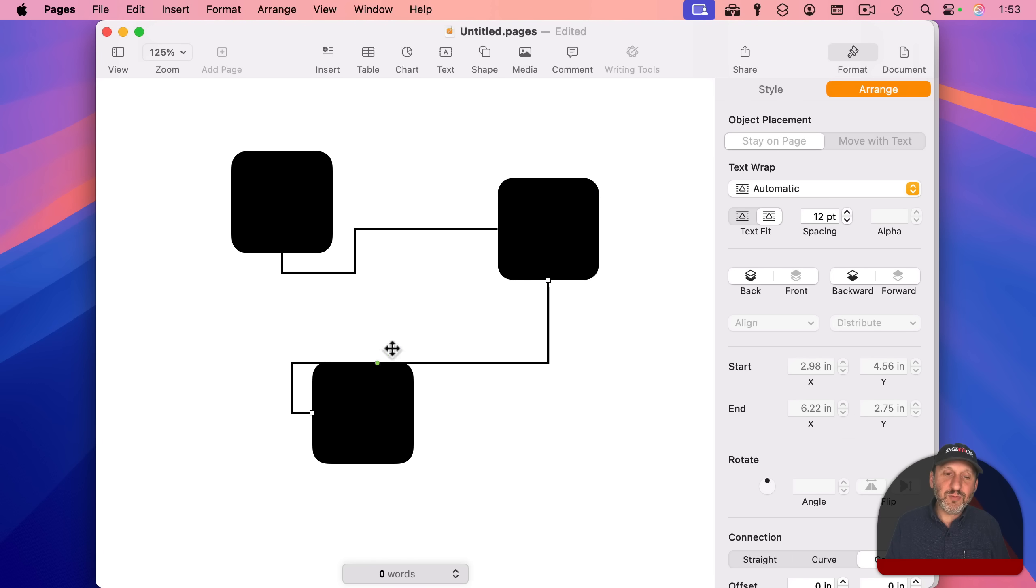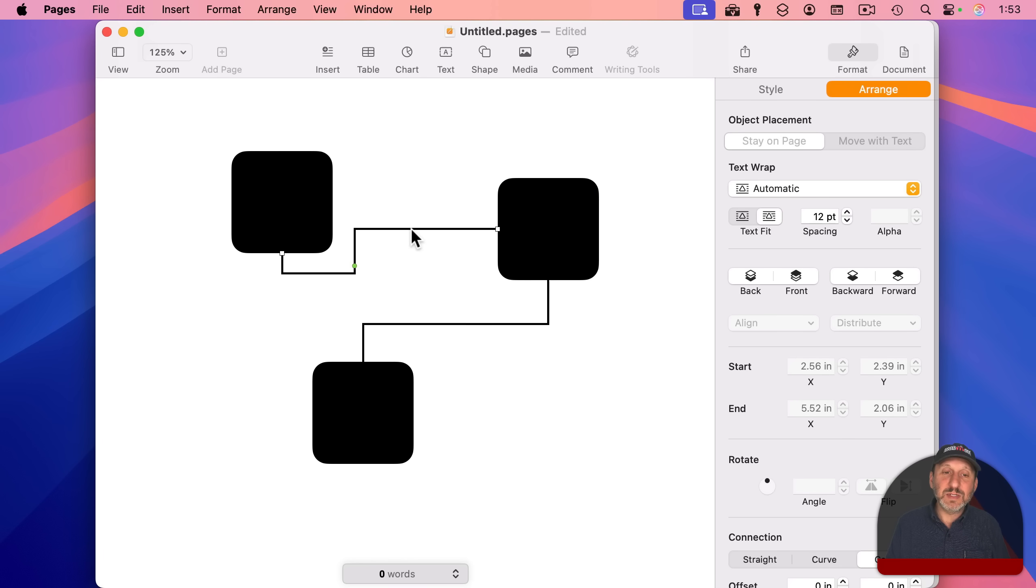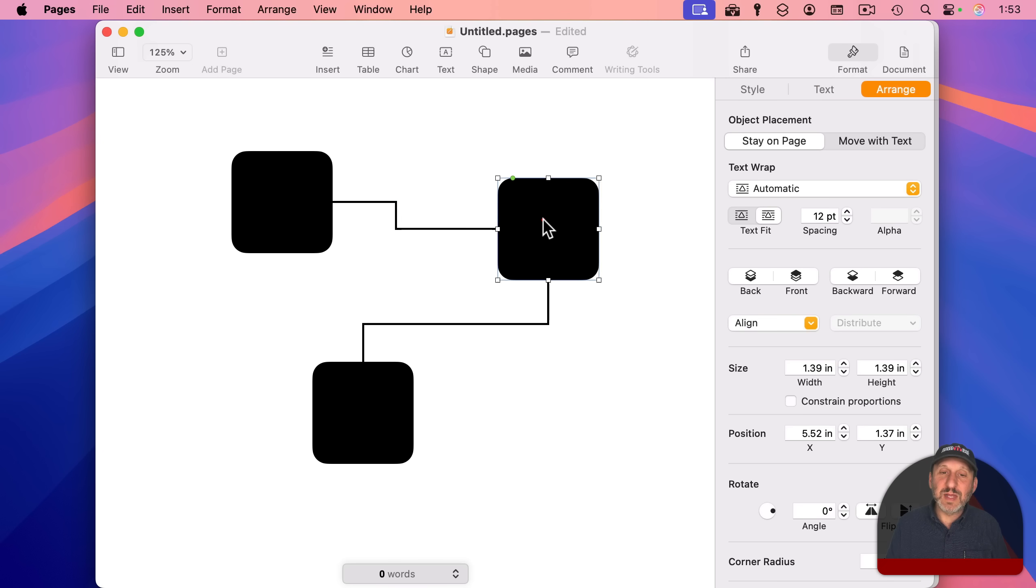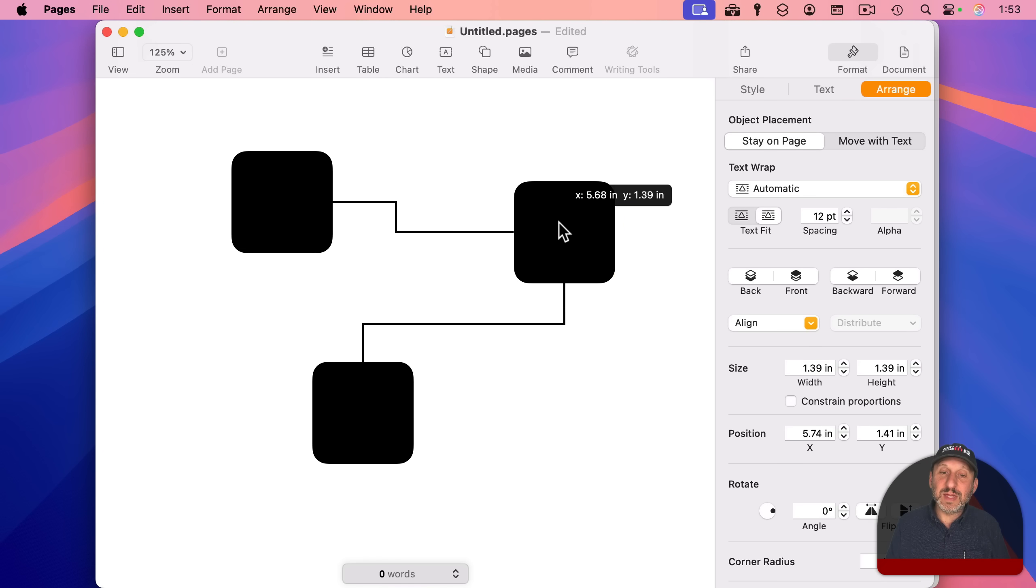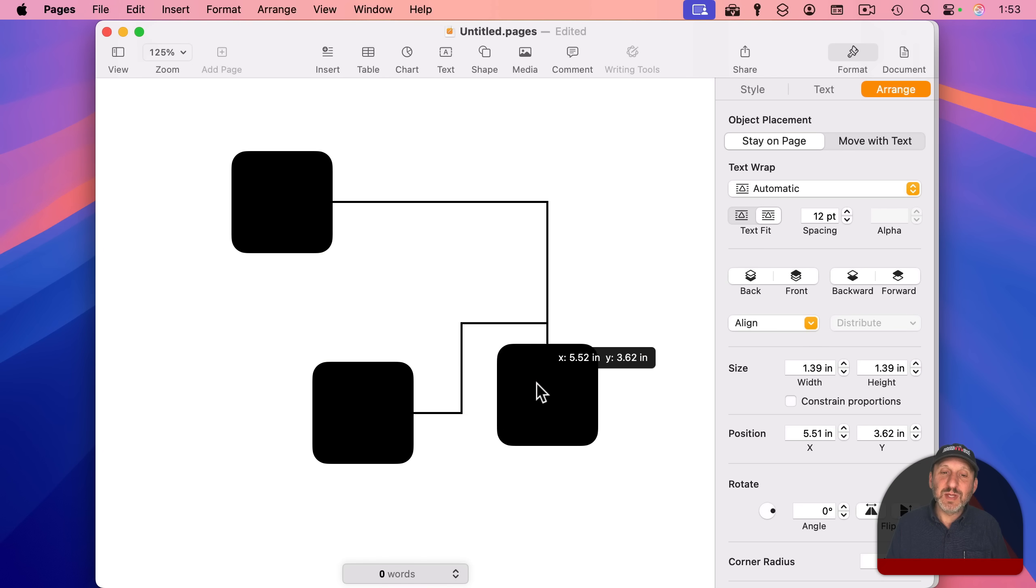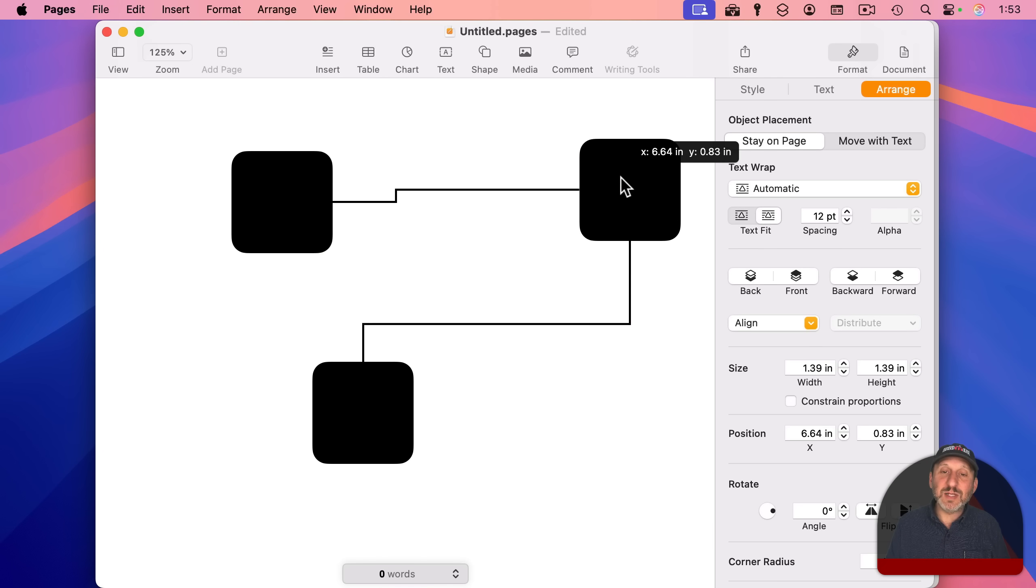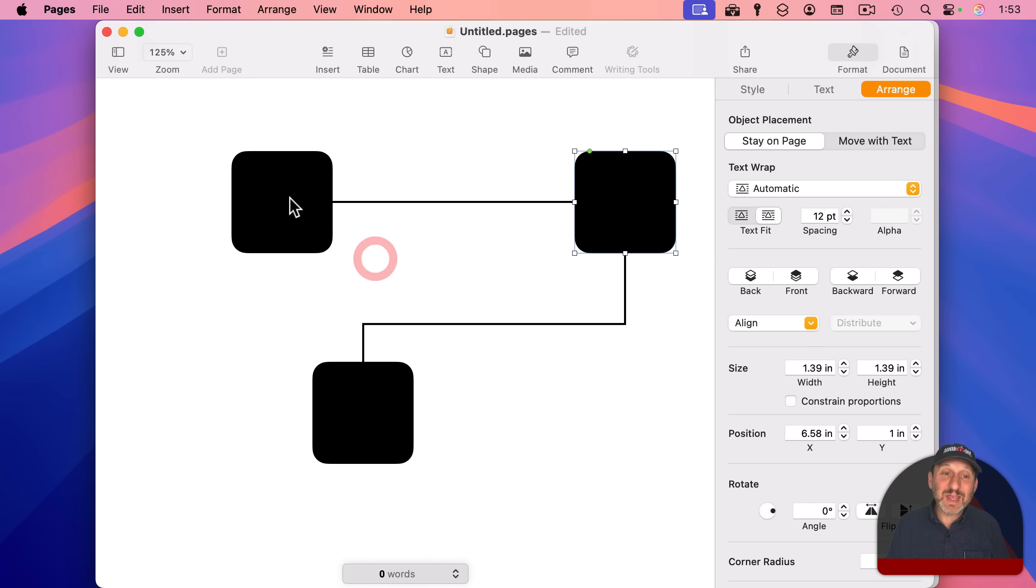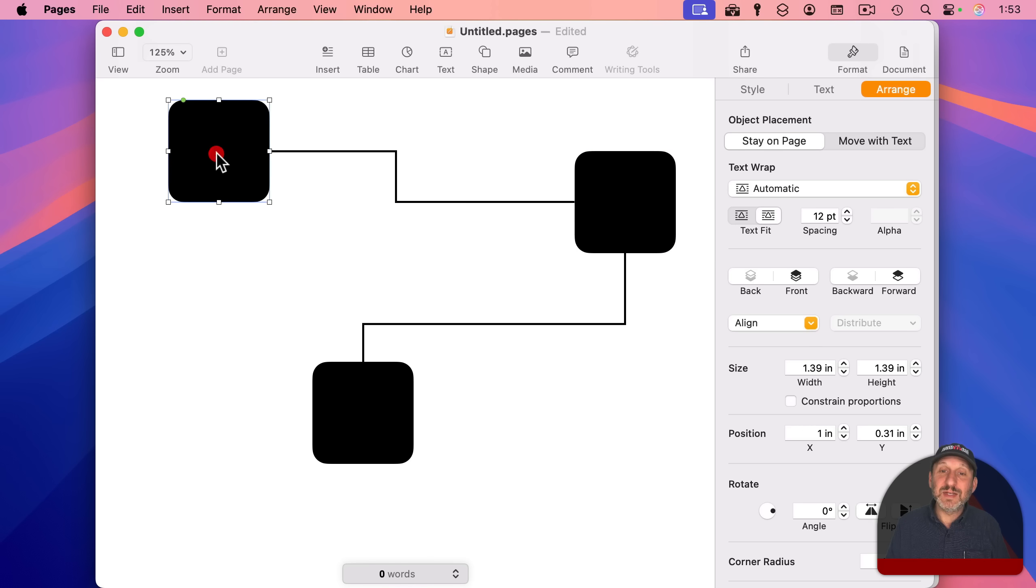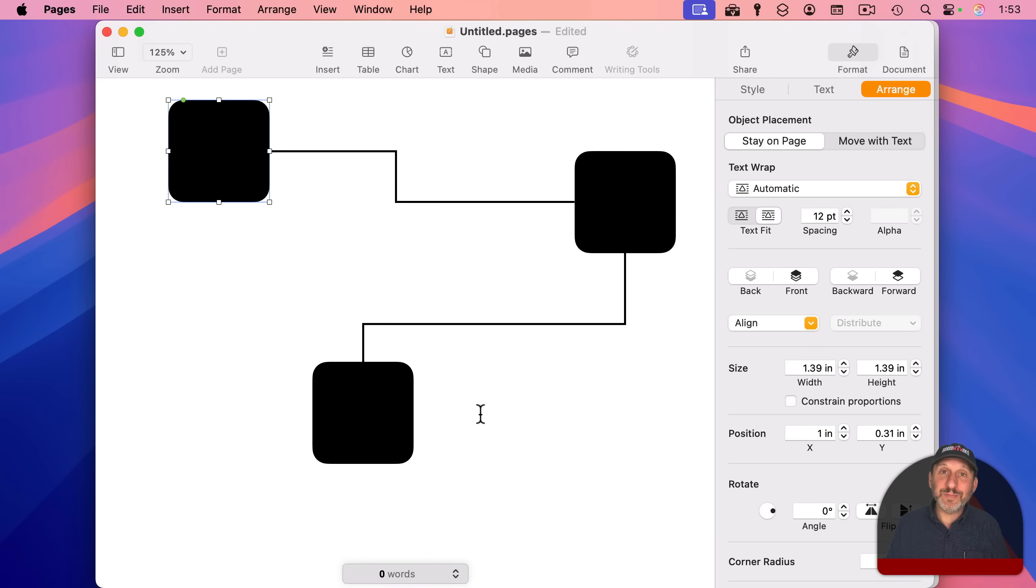I can grab that green dot that's the middle part and guide it to how it should look. So I can do something like this. And then the cool thing is if I move these shapes, the lines will stay connected like that.